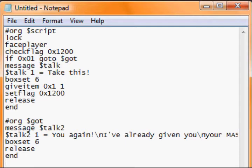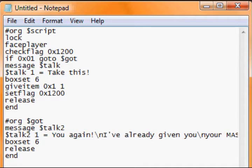The item script we used last time: org script, lock, faceplayer, checkflag - this is a new command, checkflag 0x1200. I'll talk about that afterwards. Then if 0x01 goto got. Message talk says 'Take this!' Box set 6 gives you an item, sets the flag. Release and end, and then we go down here.